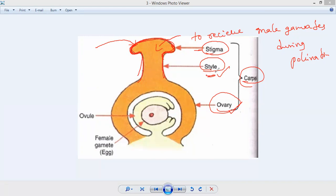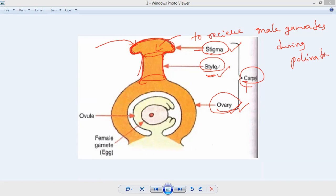This stigma is attached below to a tube-like structure connecting the ovary and stigma — that is called the style. The style is a tube which connects the stigma and ovary. Once the pollen grains are received by the stigma, they are carried from the stigma to the ovary with the help of the style. That is the importance of the style.